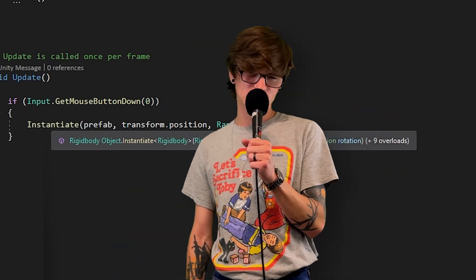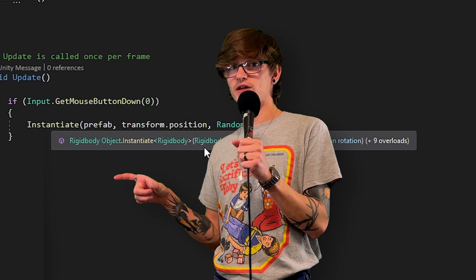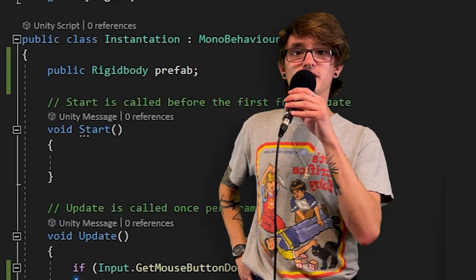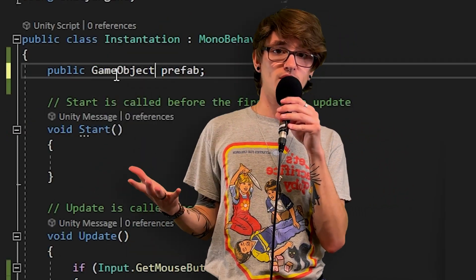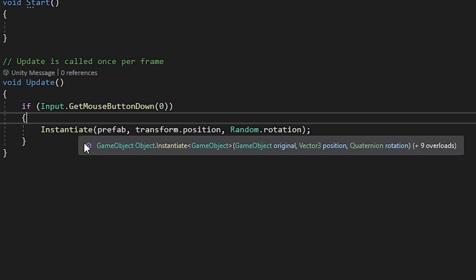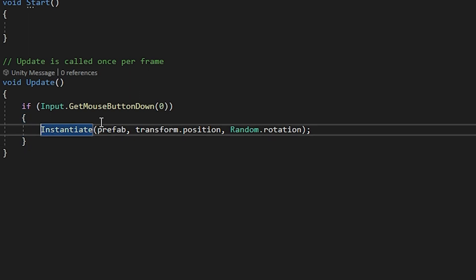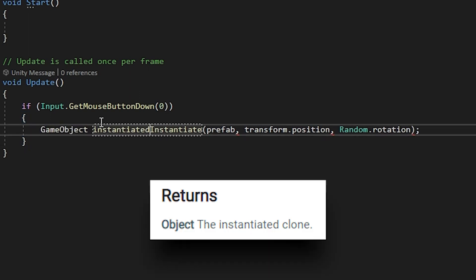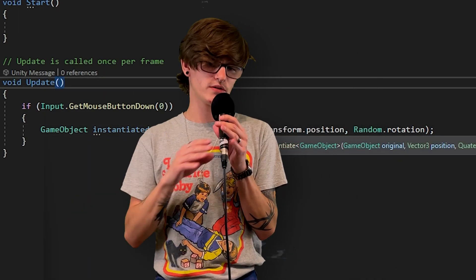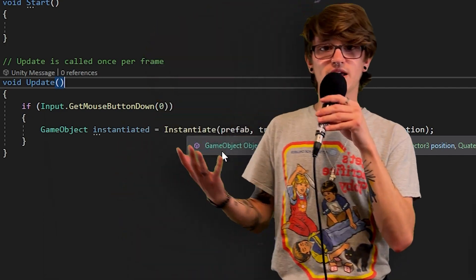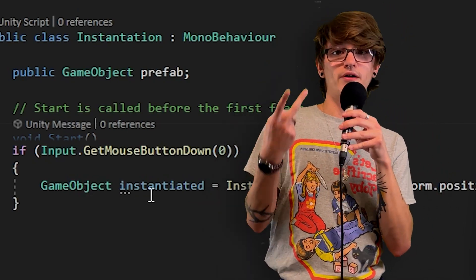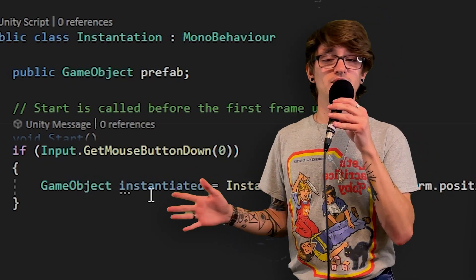Branching off from casting, I'm going to show you how to store whatever object Instantiate created into a local variable, so you can use it later — reference it, change values on it, put it into another variable, do whatever you need. I changed the Rigidbody prefab back to a GameObject prefab, but you can use any type as long as it derives from Object. What you can do is create a local variable and assign it to be that Instantiate function call — and from the Unity docs, you can see Instantiate returns the object it clones. Both variables just need to have the same type.